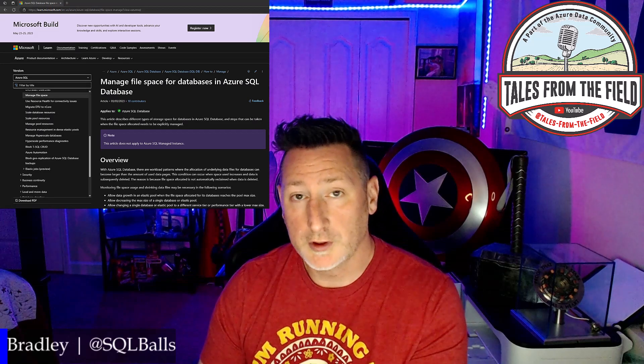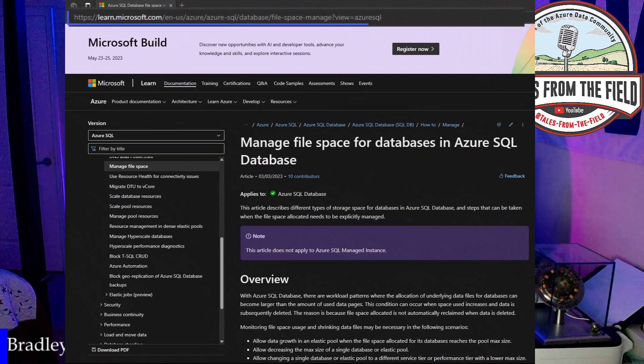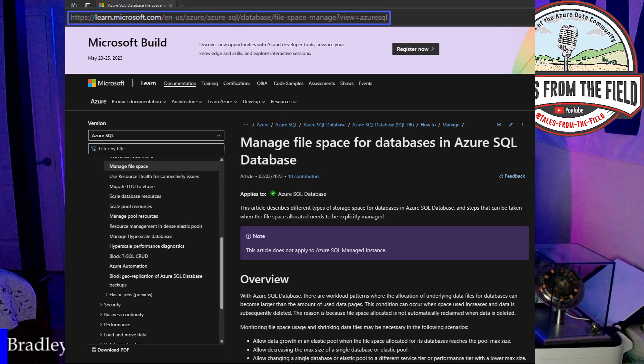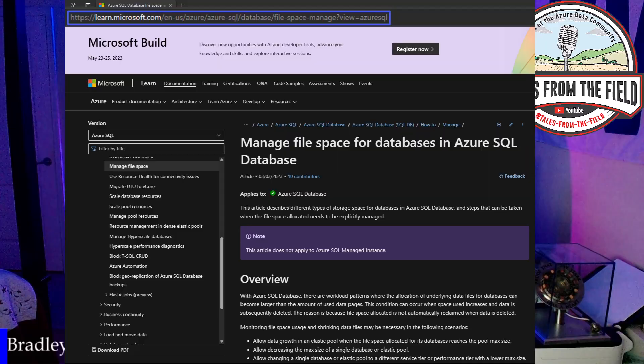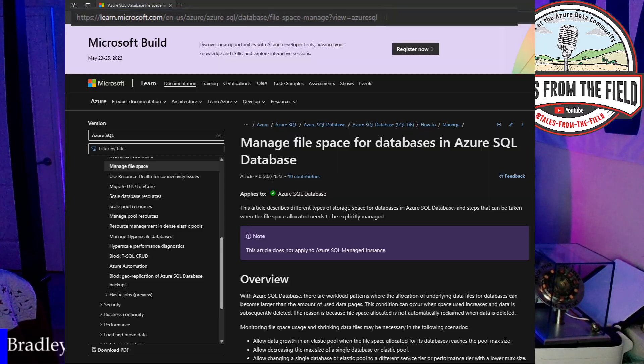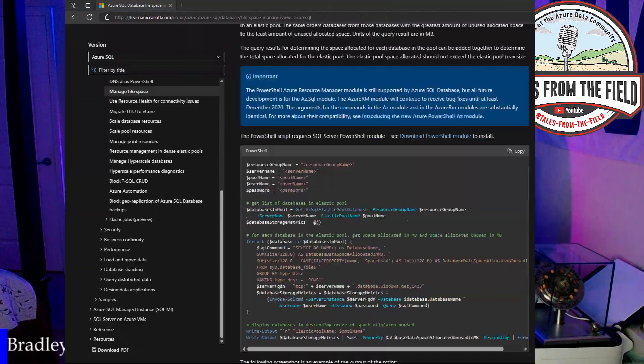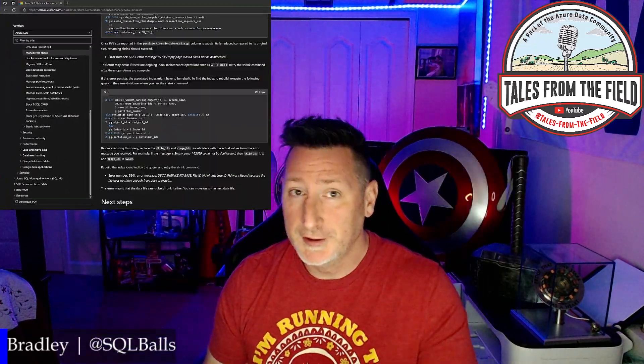We're going to start out with the documentation. We've got some really great documentation on managing file space in Azure SQL Database. More than I'm going to cover today, but I'm going to cover a good portion of it and why we may or may not want to do this. So here's the documentation. Now let's talk a little bit more about situationally why we may or may not want to shrink the database.